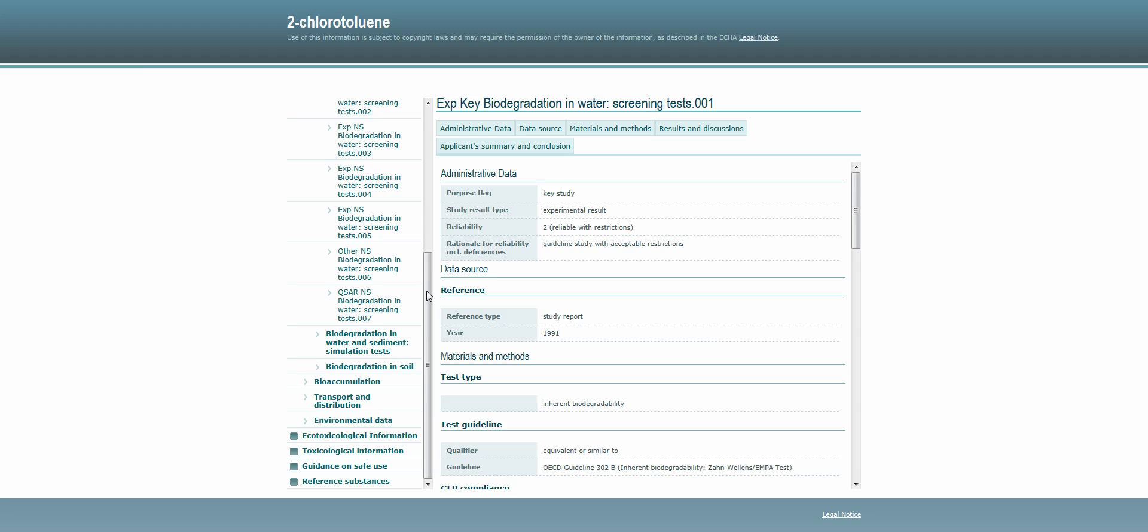Such assessments require input by experts from a range of scientific disciplines. The check also covers the chemical safety report, where such a report is required from the registrant.